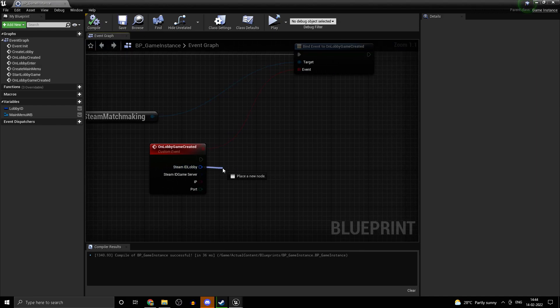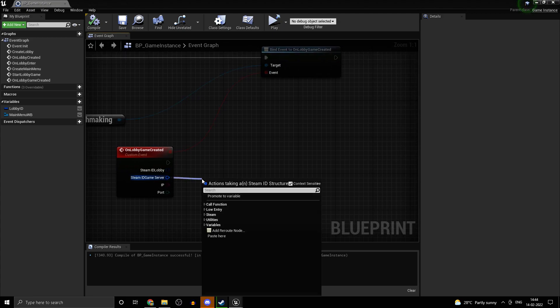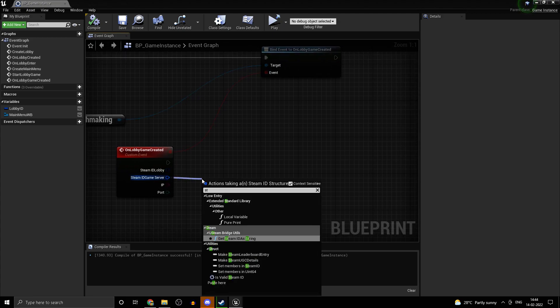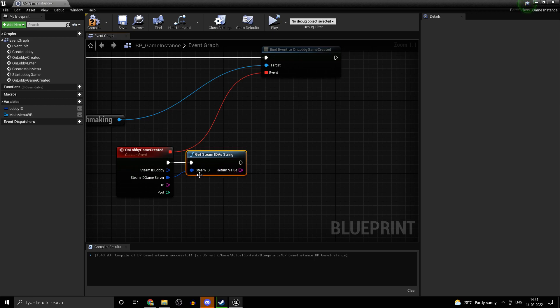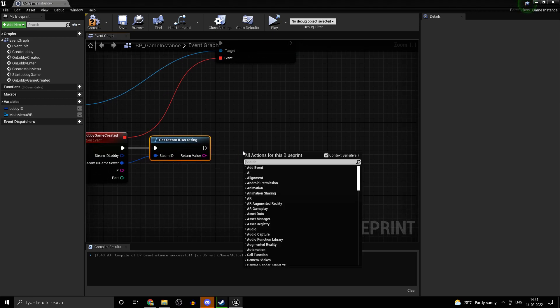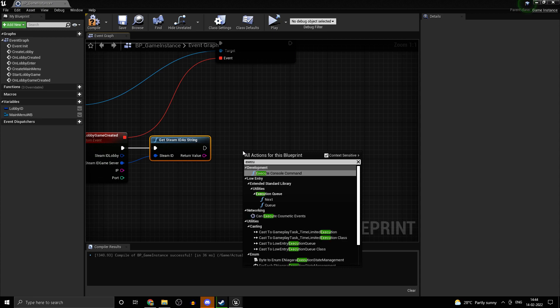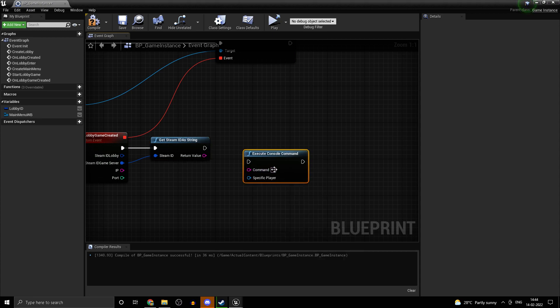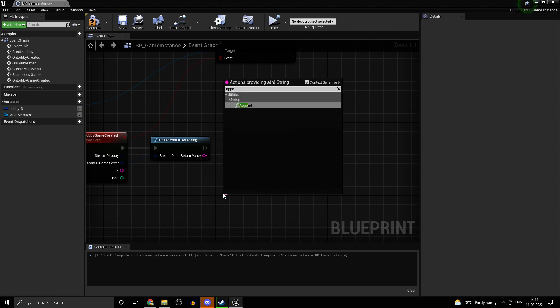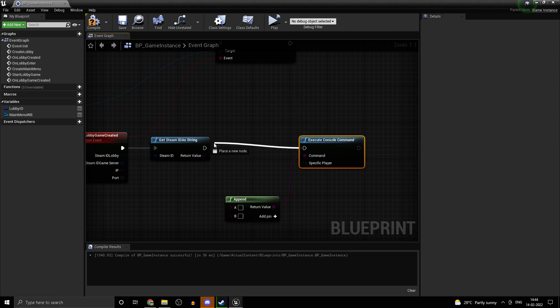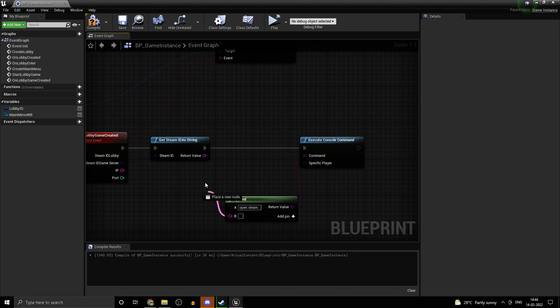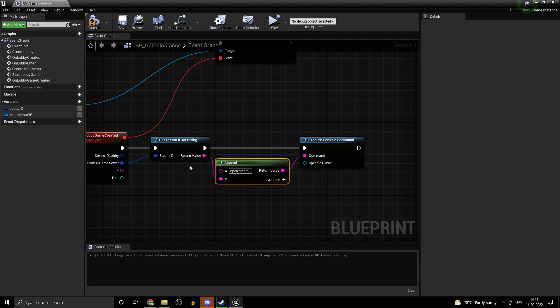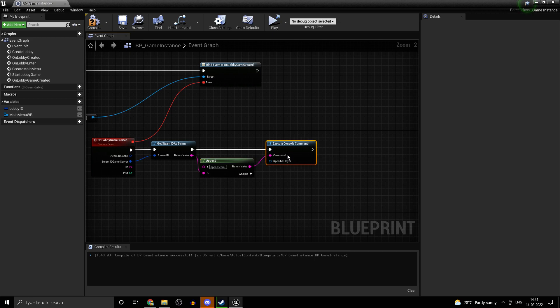We don't need the lobby ID. Get this as a string. First of all, the game server, and right click and type in execute console command. For the command, get an append first of all. From append, type in open steam dot space. And for B, drag in the server ID, whatever we got from here. This is the setup we need.